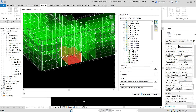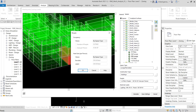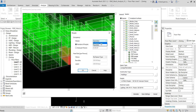You can also specify People settings. This specifies the number of people or the area per person for the space. You can select by space type, or you can manually specify the number of people, the area per person, and the heat gain per person, or just use the default settings by space type.